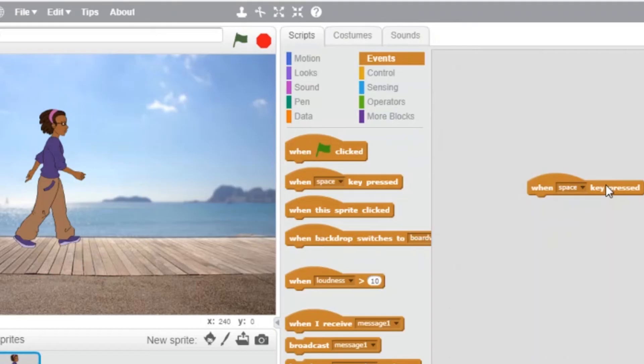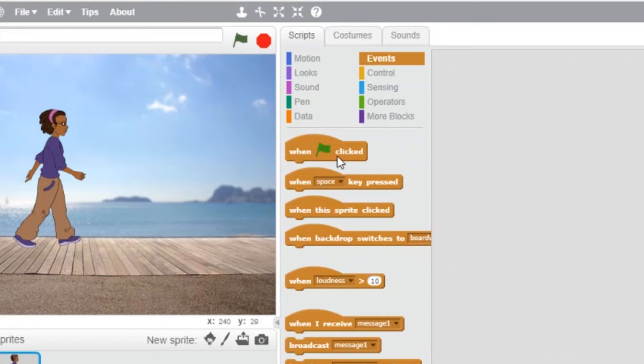Oops, I dragged the wrong block. No problem! I can delete it by simply dragging it back to the palette.